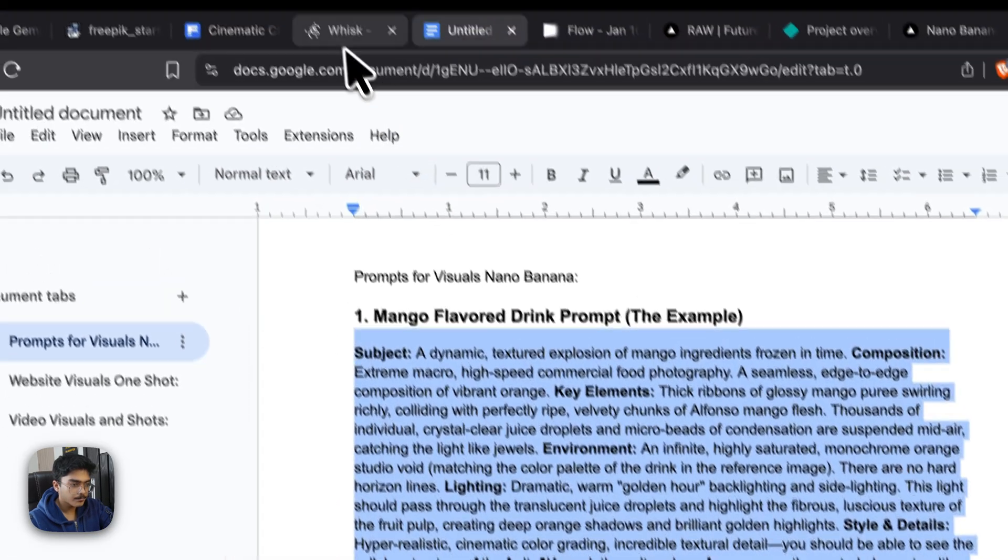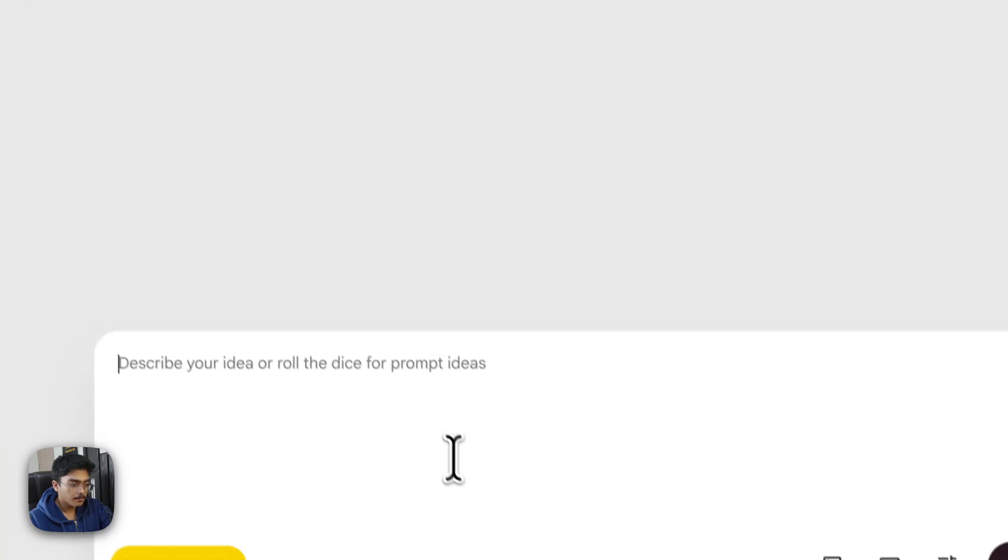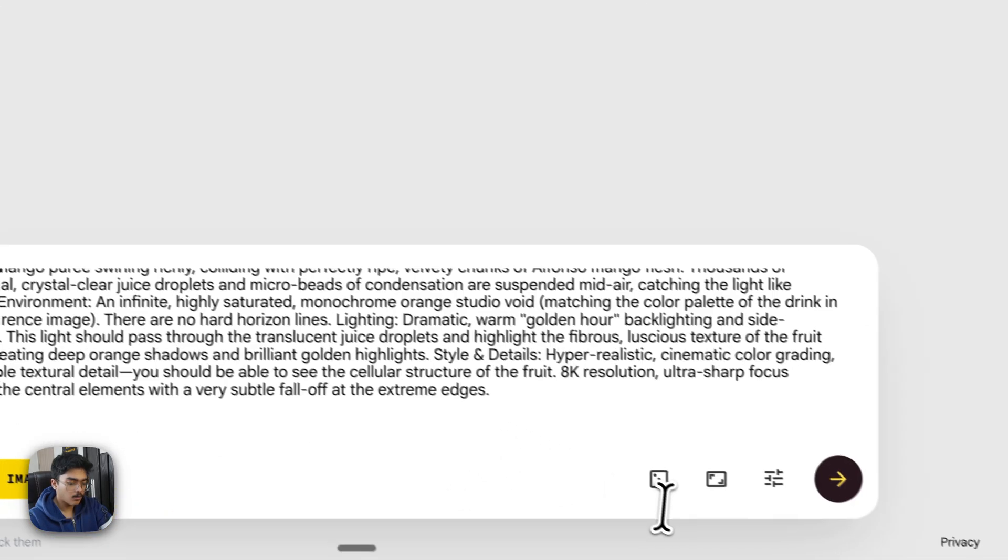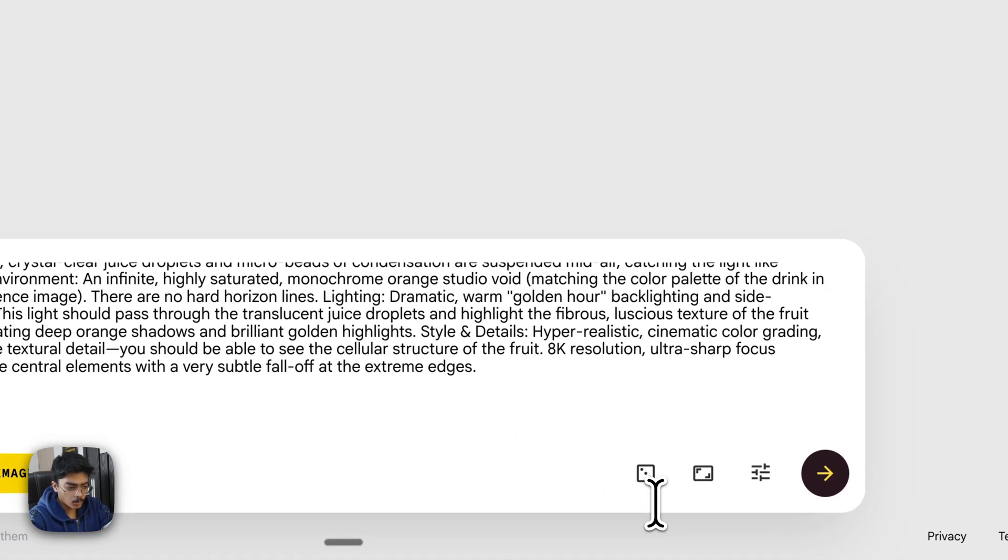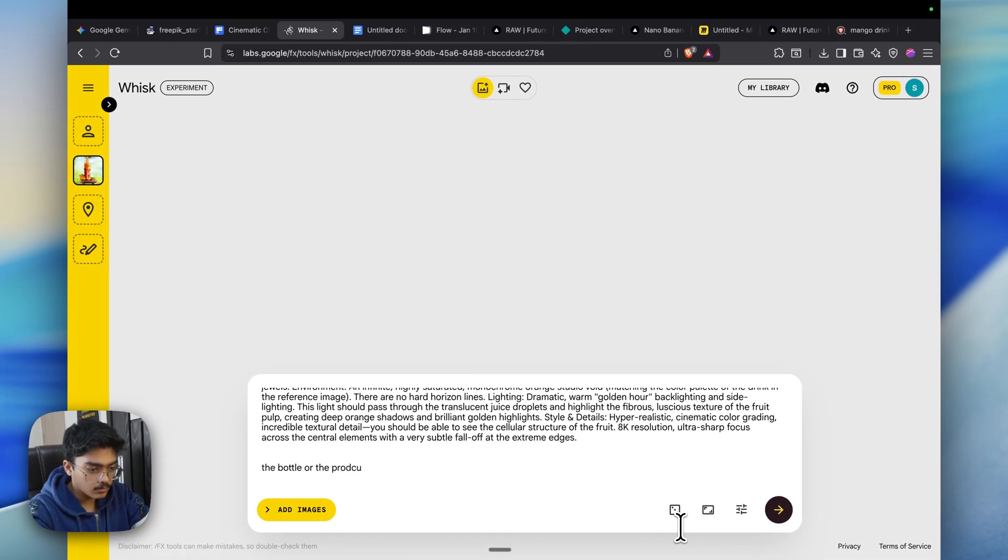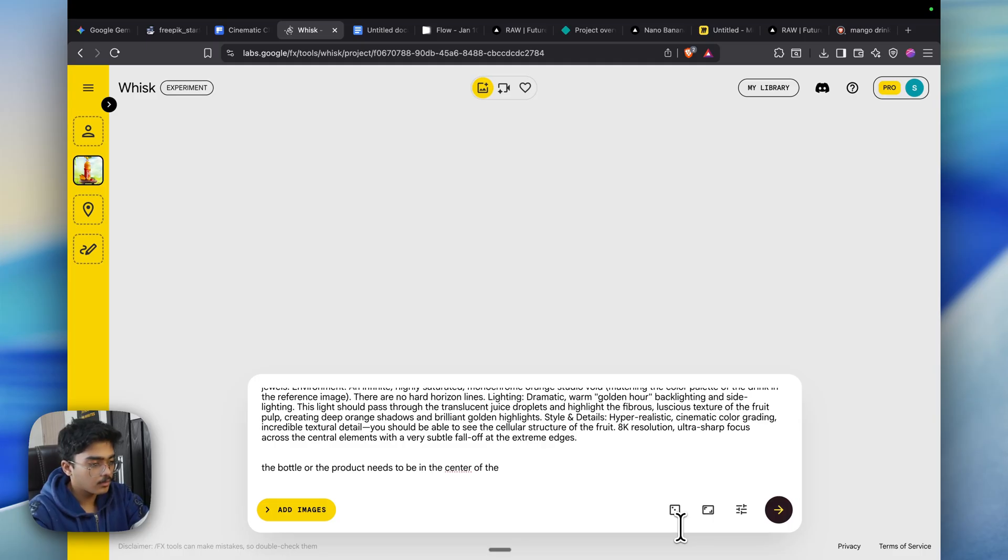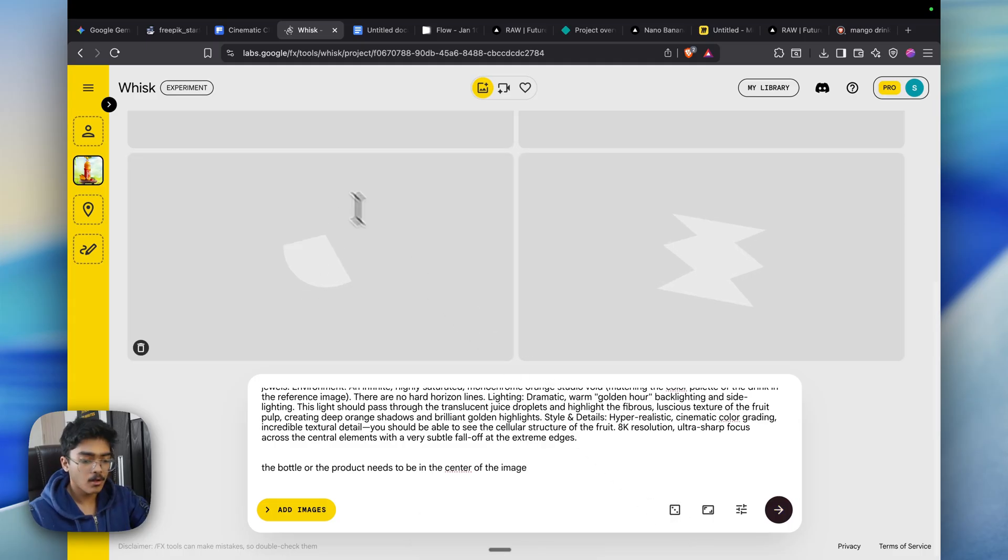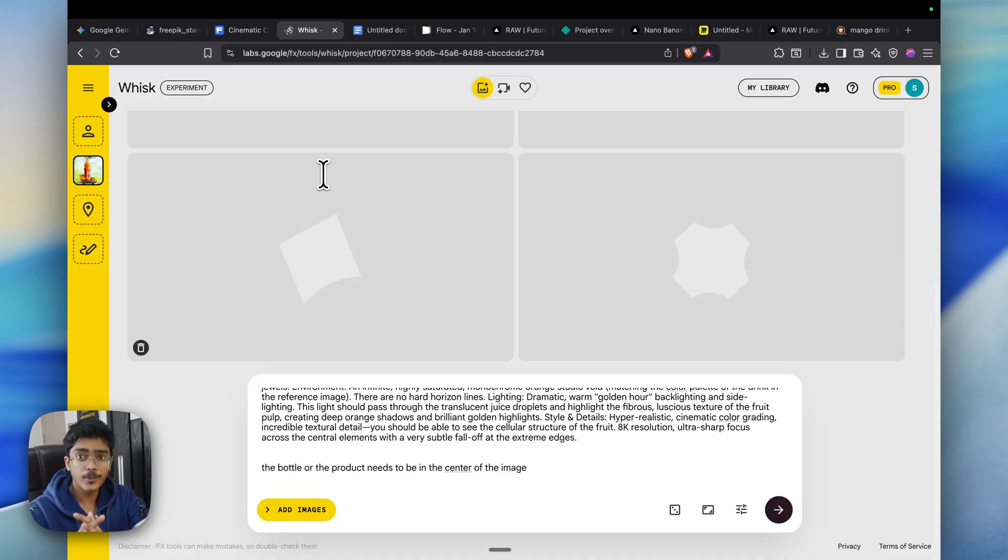Paste it here and also add to the bottom that the bottle or the product needs to be in the center of the image. Click on shoot. Also, you don't have to use VO3 in case you don't have VO3 because we are not generating audio.